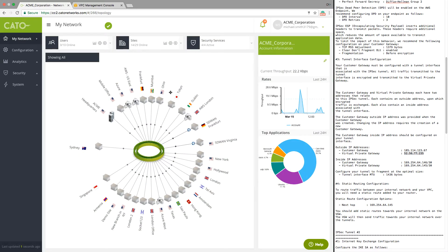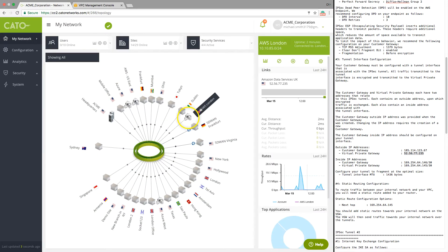The new data center is now part of the Cato Network and is accessible from all sites, data centers, and mobile devices.